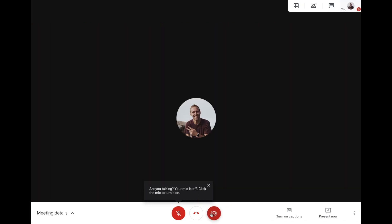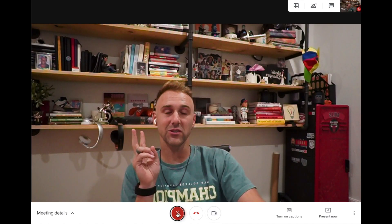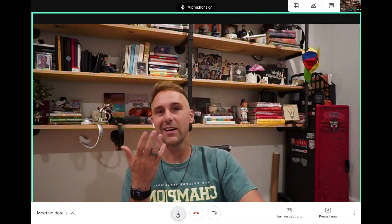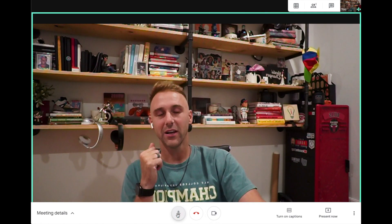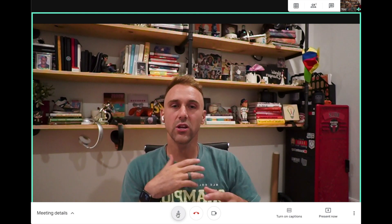If I turn this off — boom — that's going to take my video off. You have the option to turn that back on, and now they can see me. Then I turn this back on and now they can hear me.